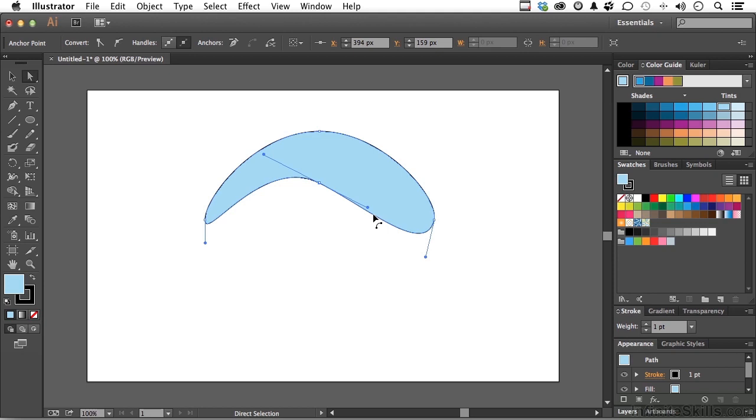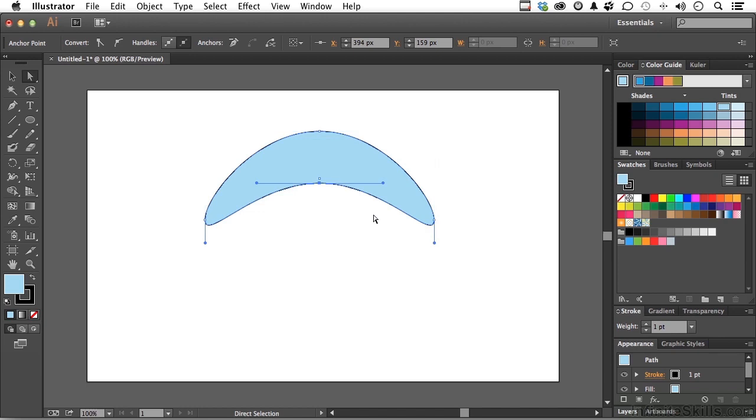Now, if you do hold down the Shift key, that will constrain them again if you want to do that. But, to me, this gives me more control over exactly the type of shape that I'm looking for. Let me press Undo. I love Undo.